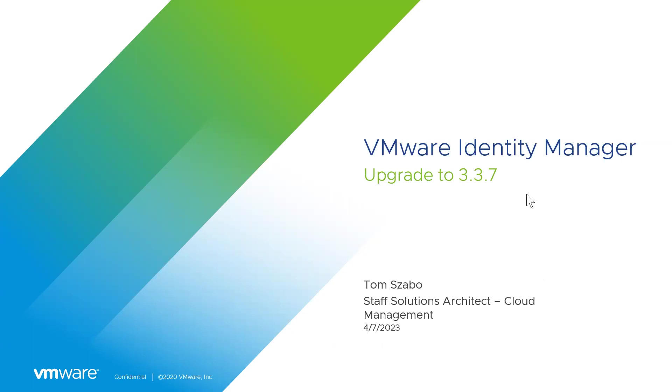Hey, good morning, good afternoon, good evening, wherever you're tuning in from. This is Tom Szabo. I'm a staff solutions architect at VMware. Today, we are going to be delving into VMware Identity Manager and specifically upgrading to 3.3.7.